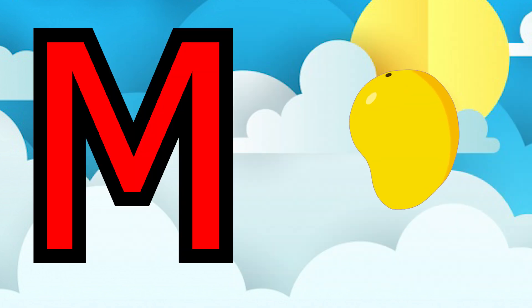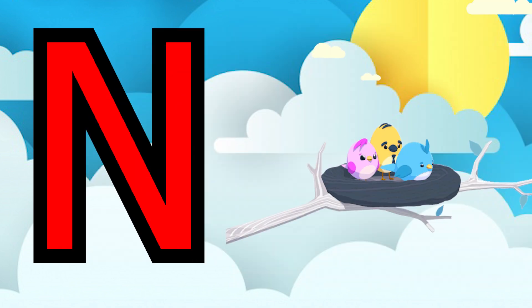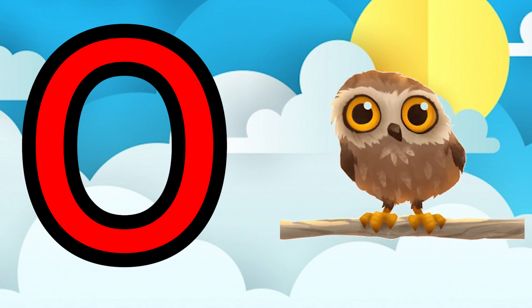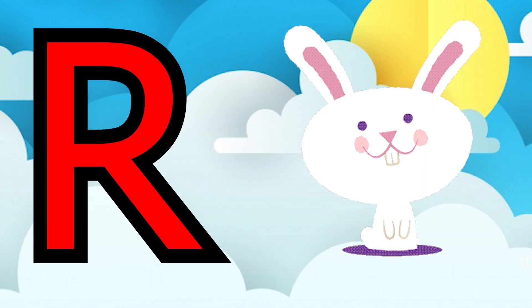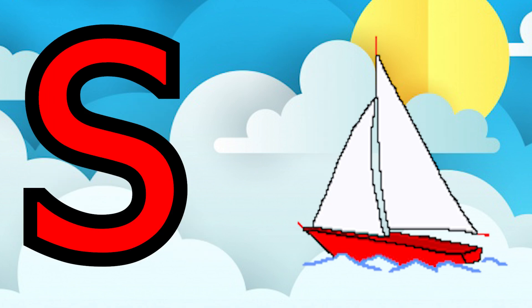M for monkey, N for nest, O for owl, P for parrot, Q for queen, R for rabbit.